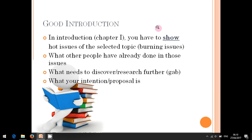What is the gap? Well, this is not easy — even I myself still struggle with how to find gaps. But since you are undergraduate students, let me tell you something simple. In your introduction, you have to show and review what other people have conducted research on in your topic area.